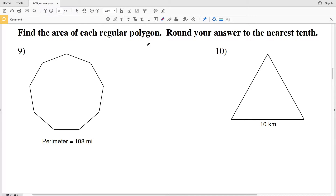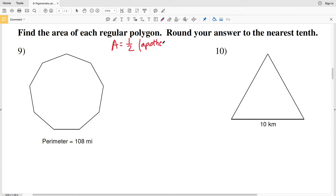In this video we're going to finish up with the trigonometry and area worksheet on the CUDA software website under the geometry section. Our directions for this next part are to find the area of each regular polygon and round our answer to the nearest tenth. Remember from a previous lesson that the area of a regular polygon equals one-half of the apothem times the perimeter.